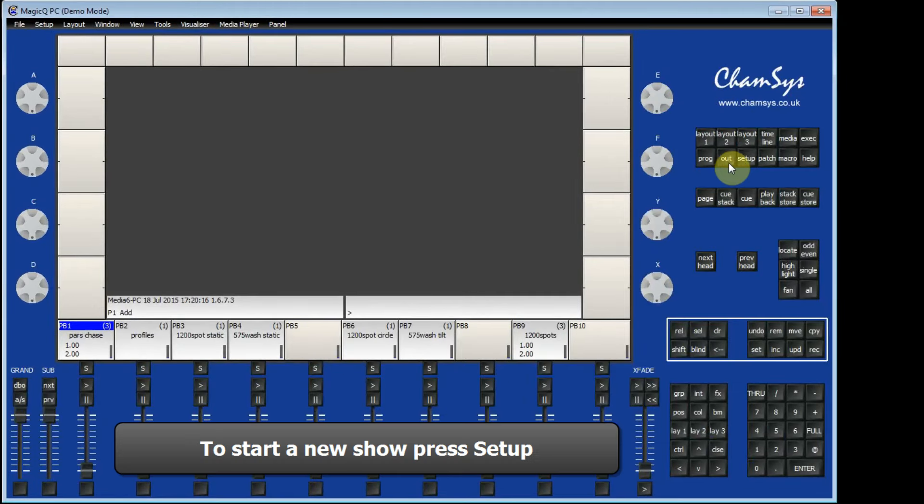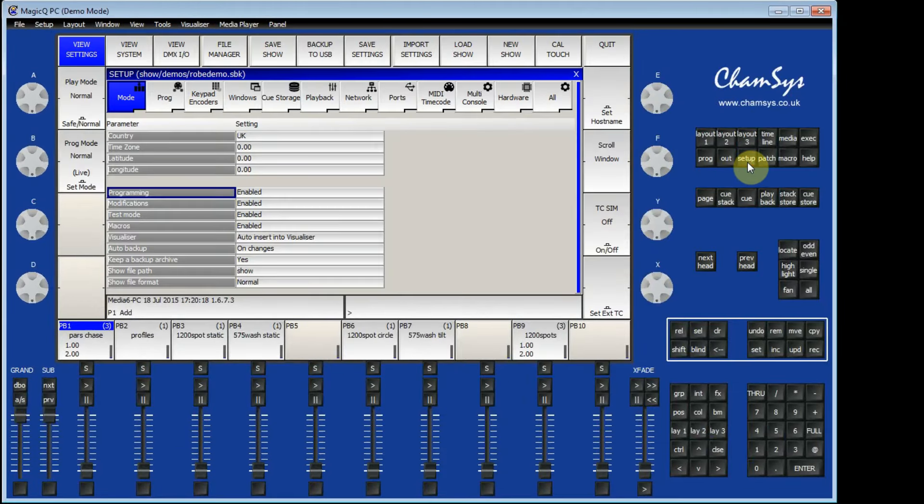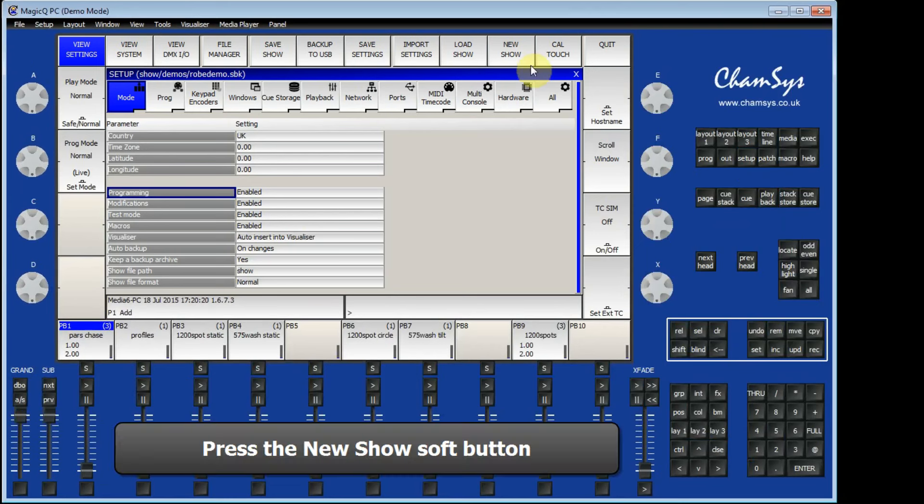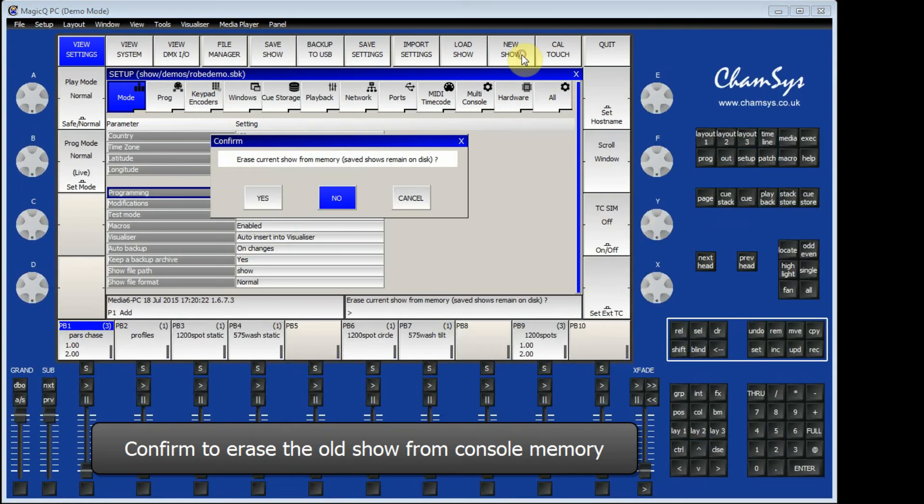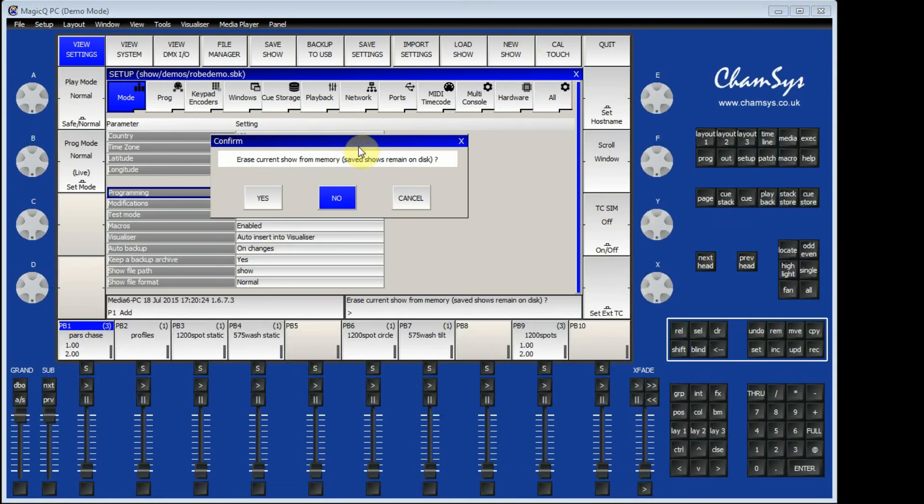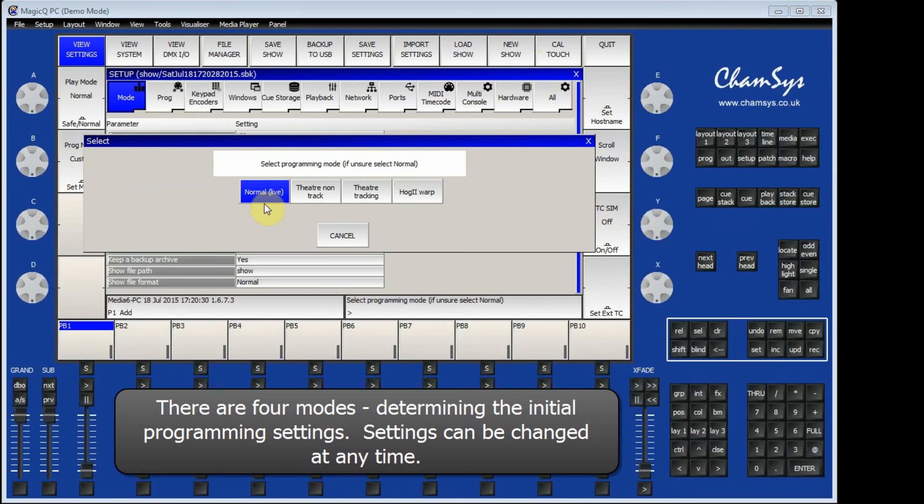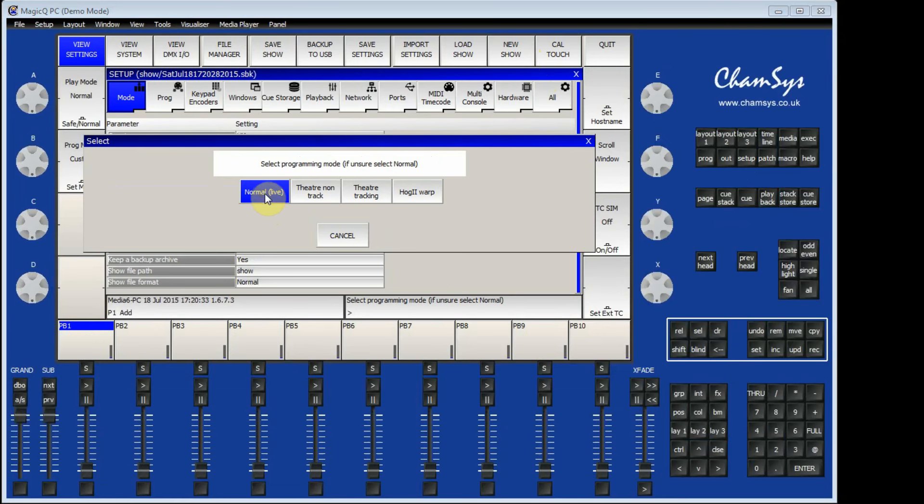We are going to go to Setup and then go to New Show. Erase the current show from memory and select a mode. We are going to choose Normal mode.